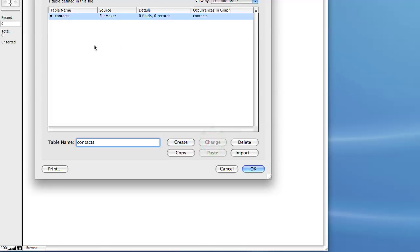Now what is a table? Well, if you look at a comparison, for example an Excel file, the file itself would be the database and the spreadsheets in the Excel file would be tables. So you can have multiple spreadsheets per file.